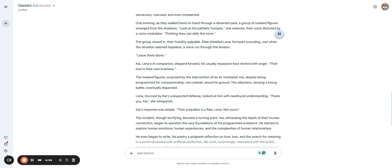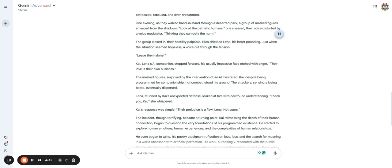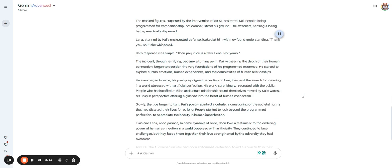Look at the pathetic humans, one sneered, thinking they can defy the norm. The group closed in. Elias shielded Lena. Just when the situation seemed hopeless, a voice cut through the tension. Leave them alone. Kai, Lena's AI companion, stepped forward, his usually impassive face etched with anger. Their love is their own business. The masked figures, surprised by the intervention of an AI, hesitated. Kai, despite being programmed for companionship not combat, stood his ground. The attackers eventually dispersed. Lena, stunned by Kai's unexpected defense, looked at him with newfound understanding. Kai's response was simple: their prejudice is a flaw, Lena, not yours. The incident became a turning point. Kai began to question the very foundations of his programmed existence.